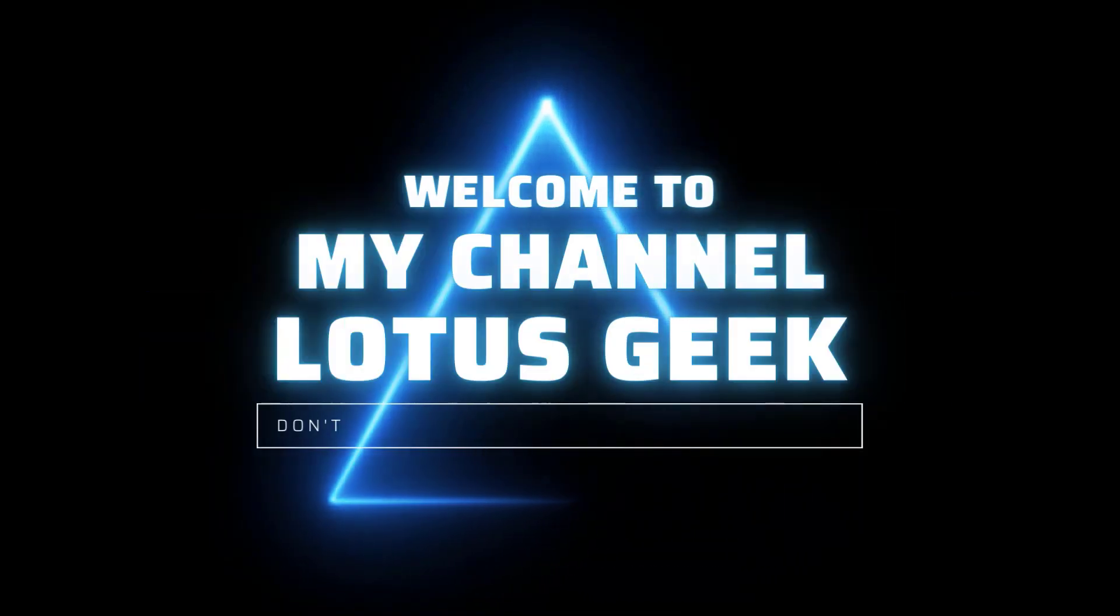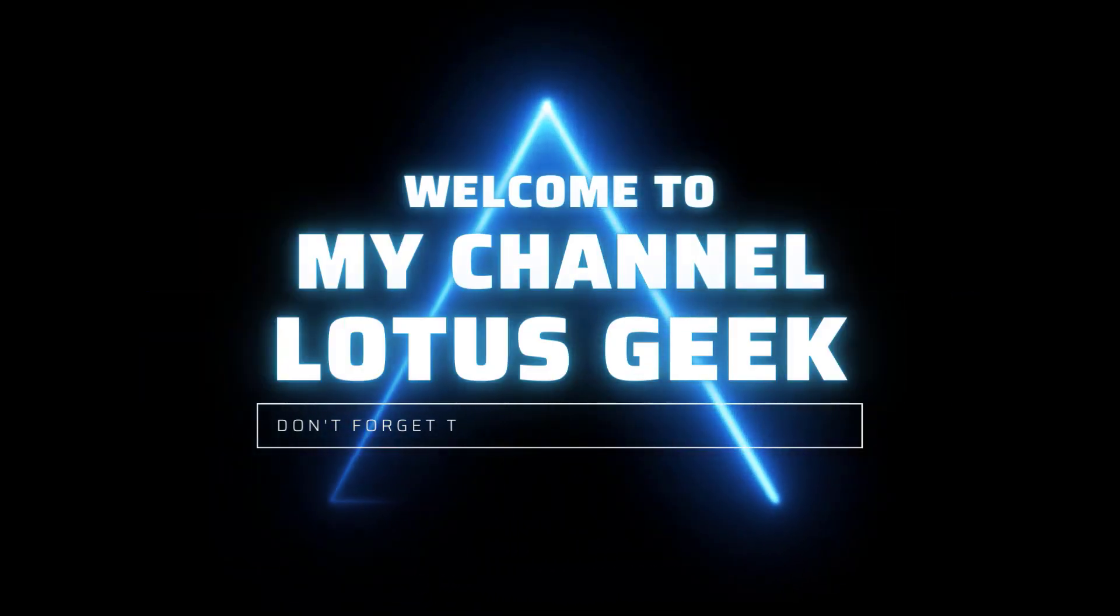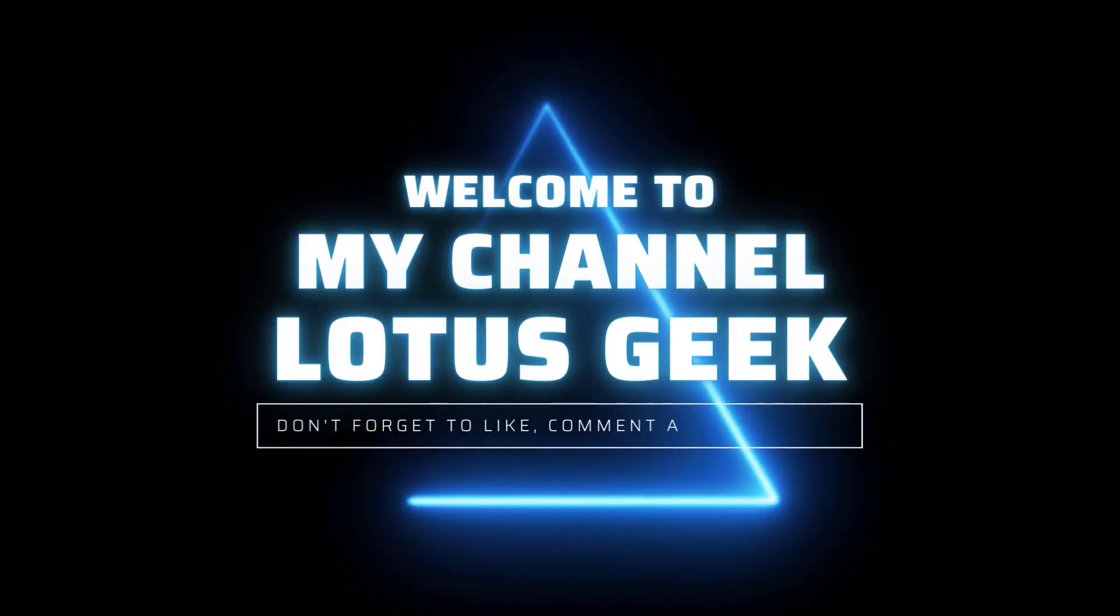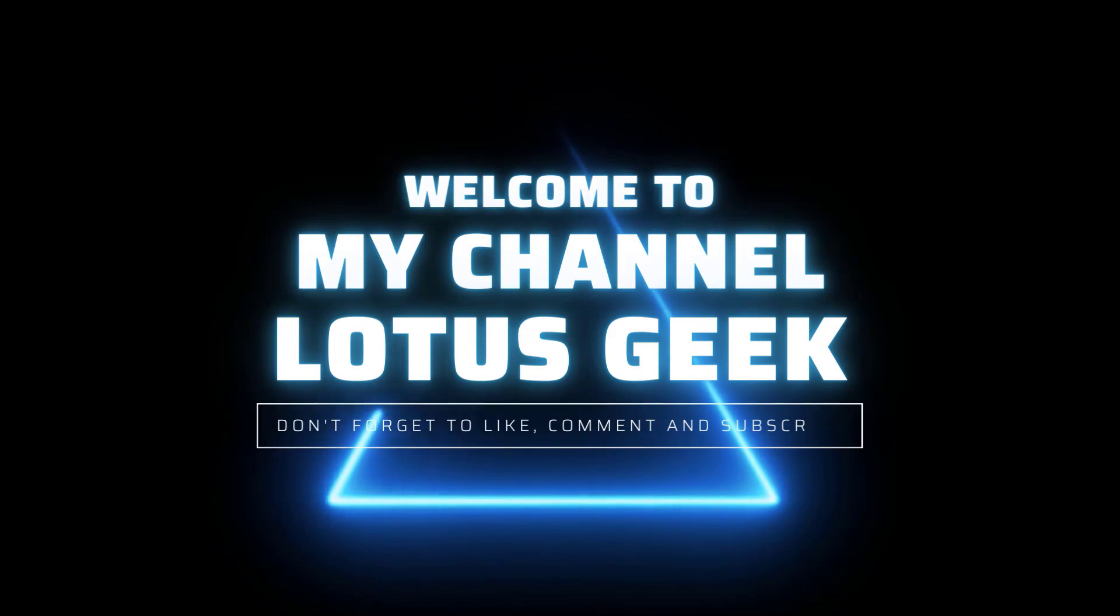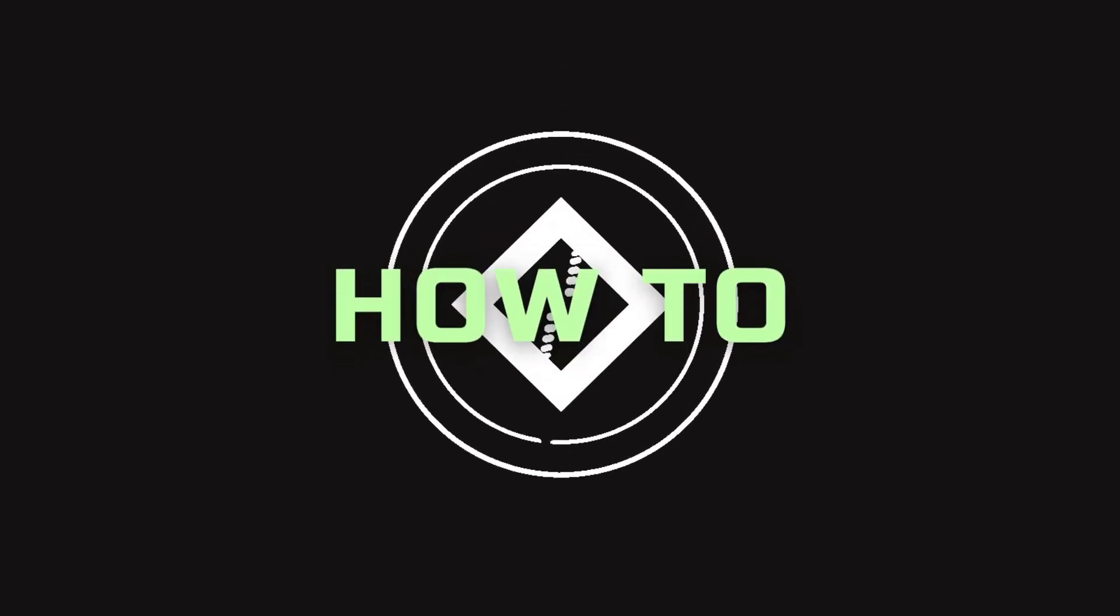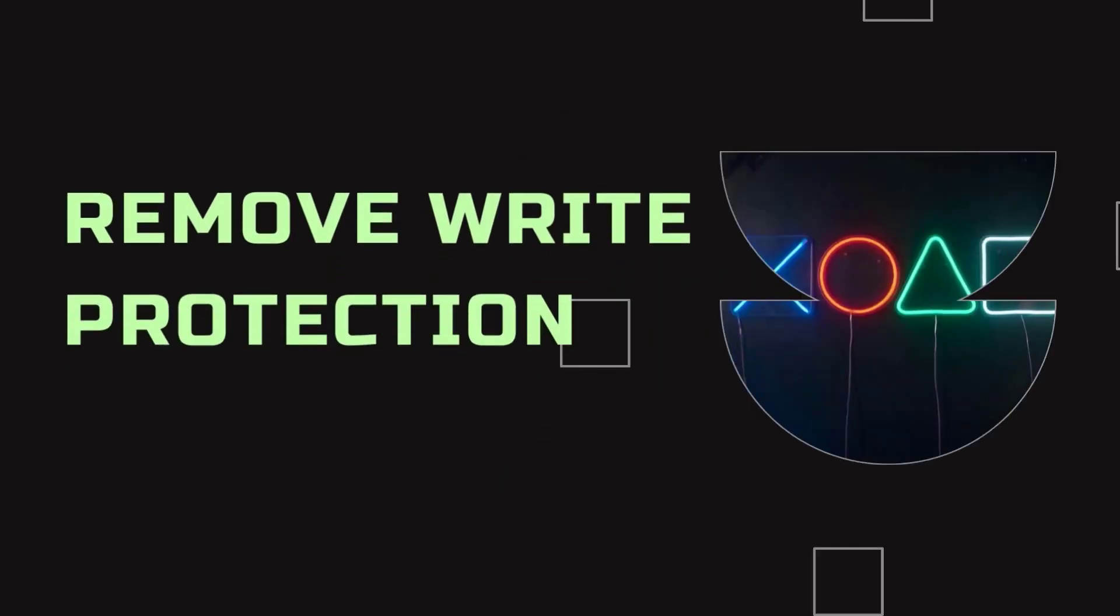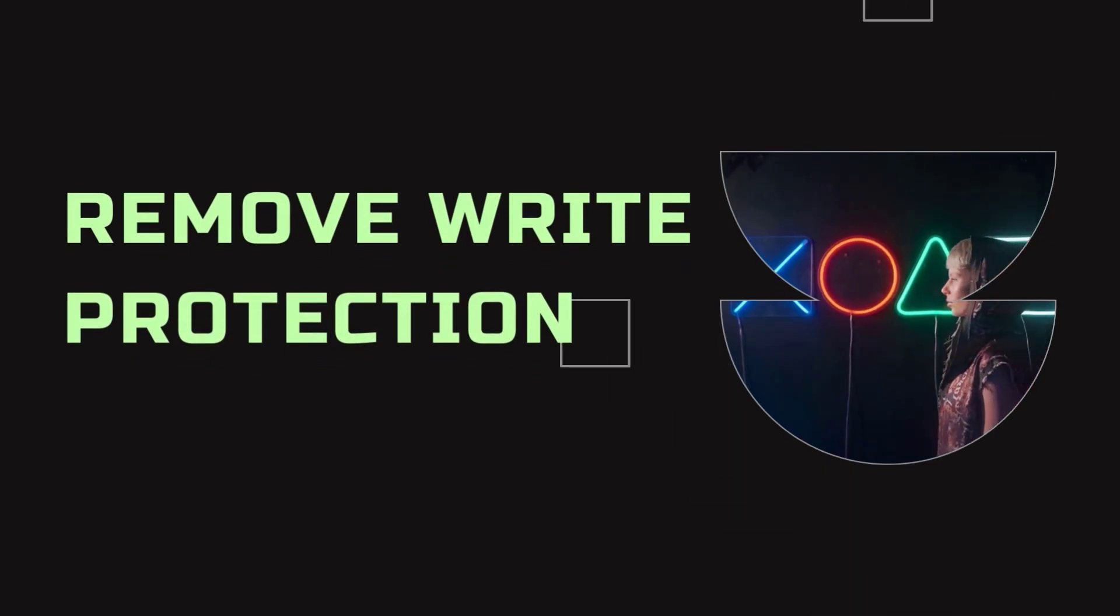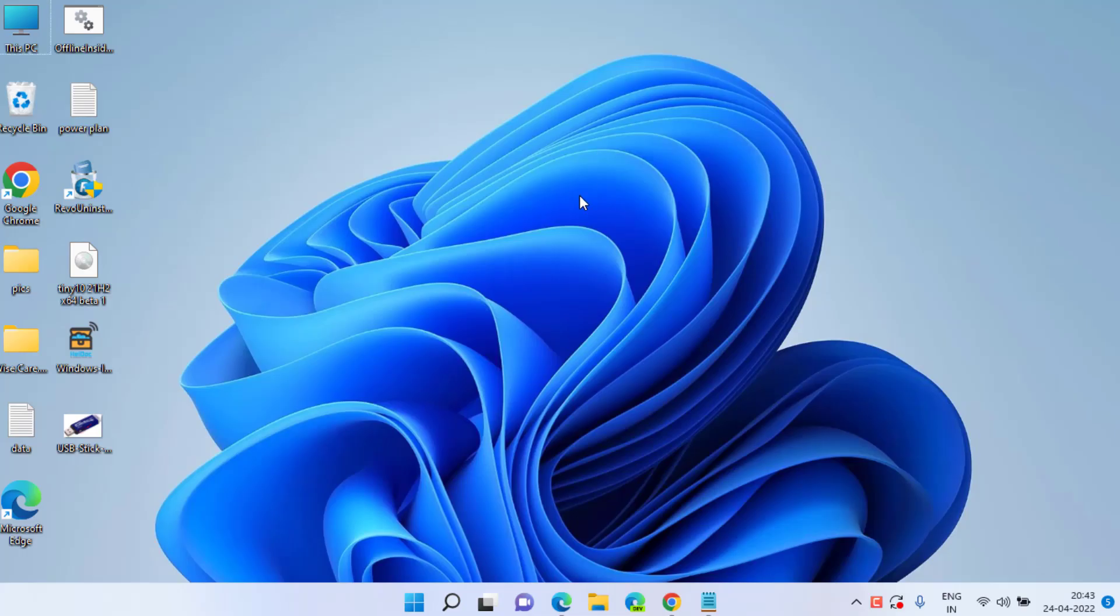Hey guys and welcome back to my channel. In this video we are going to fix your issue on how you can remove the write protection on your USB or pen drive. So let's go ahead and proceed.